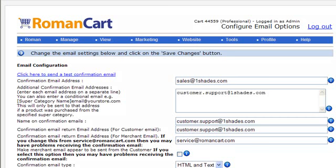The Configure Email Options screen has a load of different options relating to the emails which RomanCart sends, such as the confirmation email and the dispatch email.